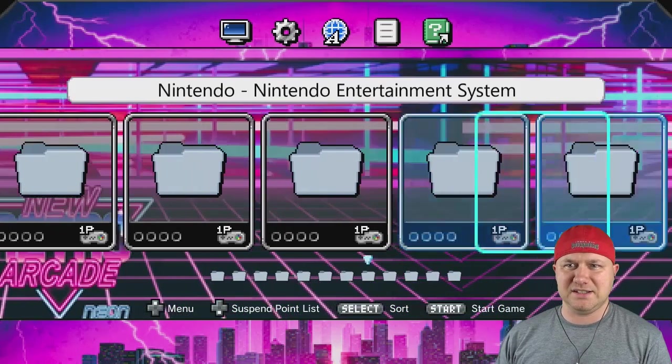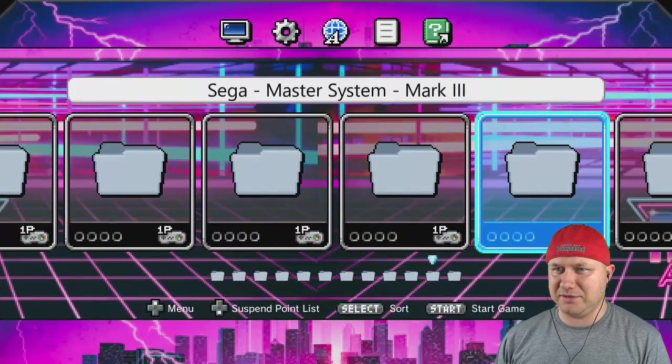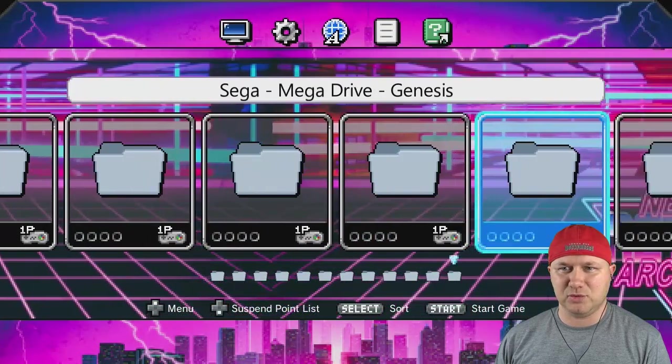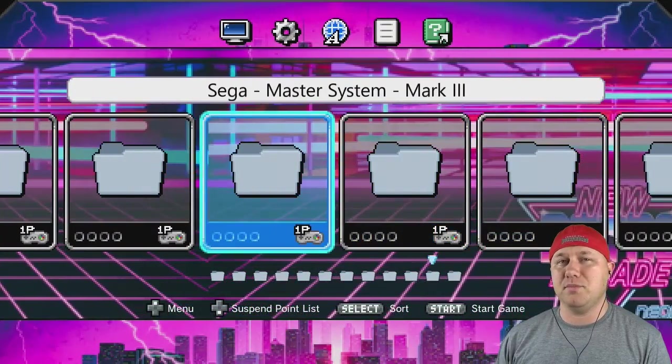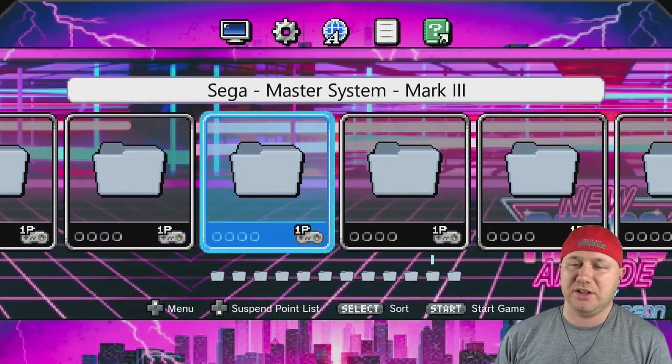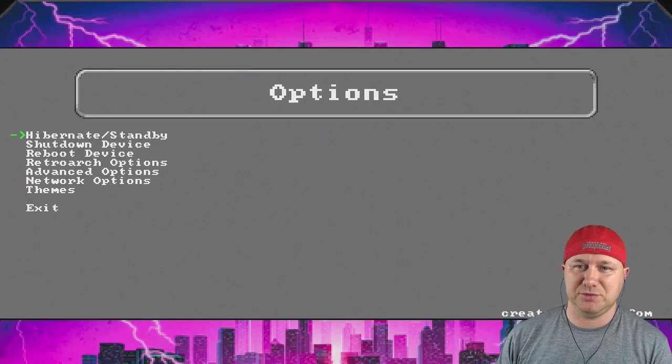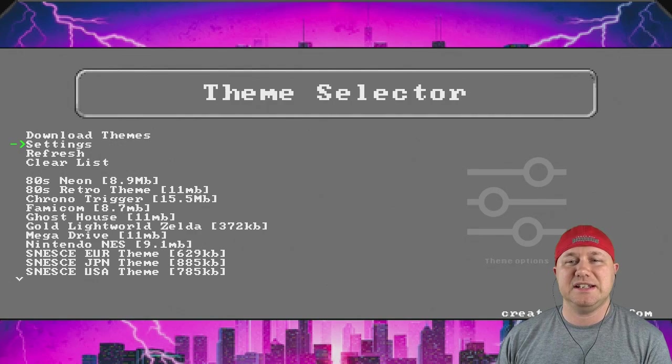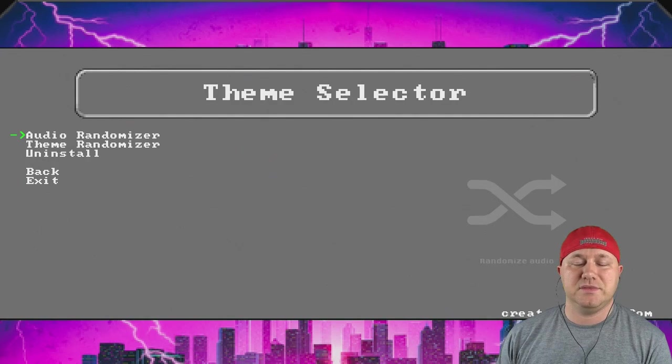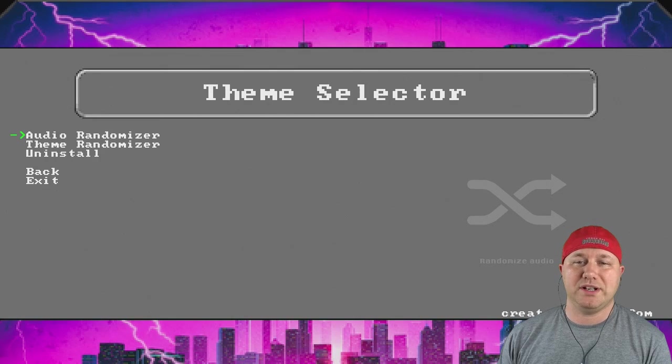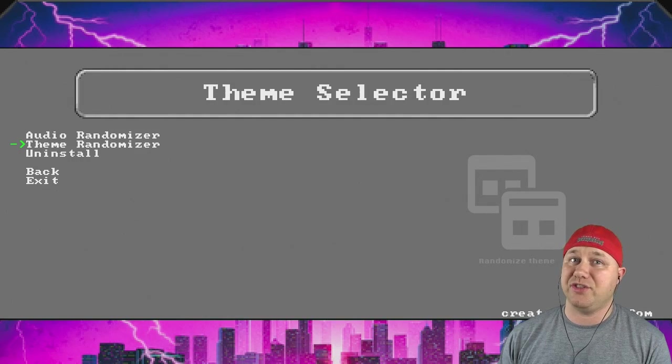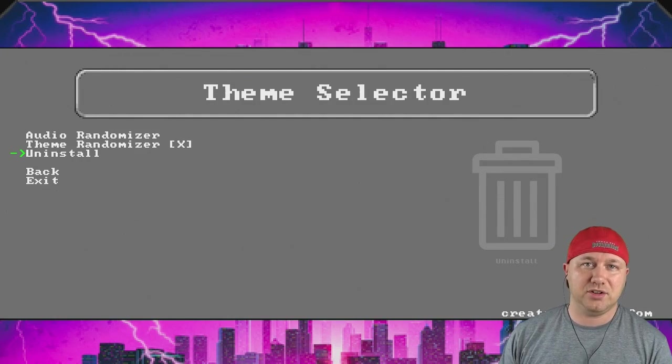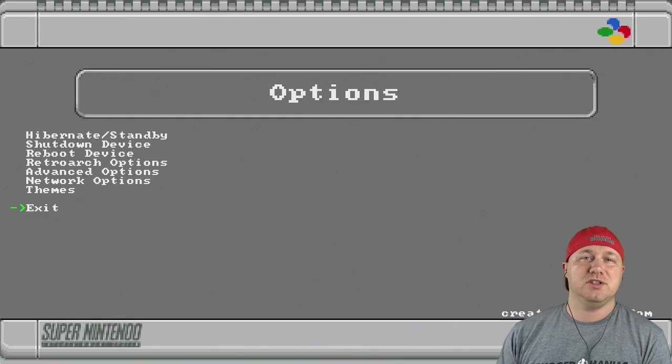So one more thing. If you go back into the options menu, you'll see now there is a settings option. In here, you can randomize the audio, randomize your theme, or you can uninstall the theme and go back to the stock theme.